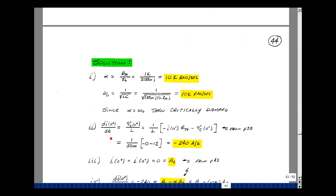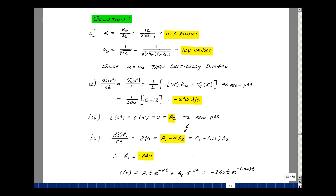The derivative of i with respect to T at 0 plus equals V sub L over L at 0 plus. From page 38, the voltage across the inductance at 0 plus in terms of the initial current and initial capacitor voltage gives us, with a different R-Thevenin but multiplied by zero current, the same value as previously: minus 240 amps per second. Since i(0+) equals i(0−) equals 0, A2 equals 0. Then the derivative equation reduces to just A1, so A1 equals minus 240.